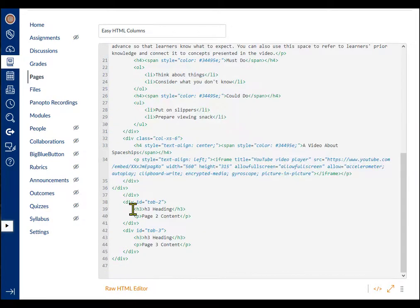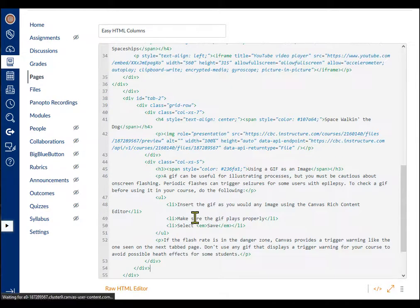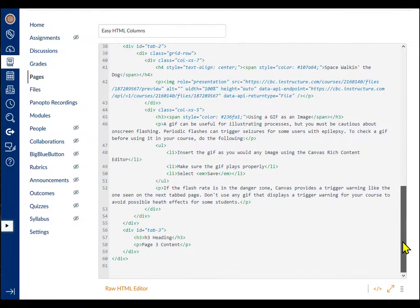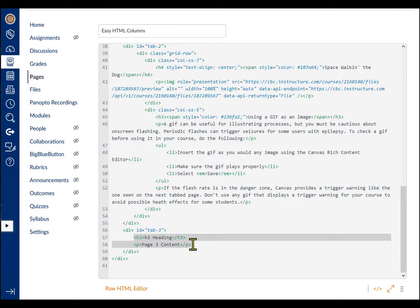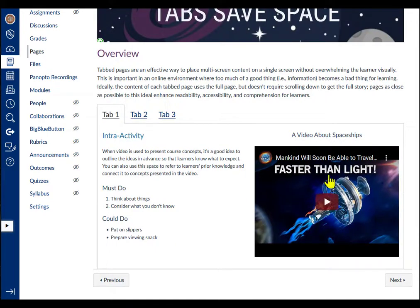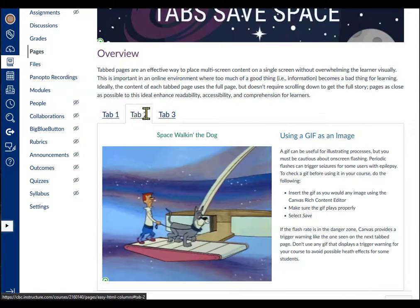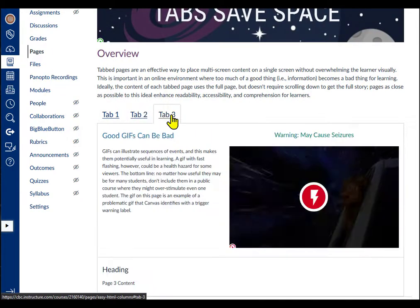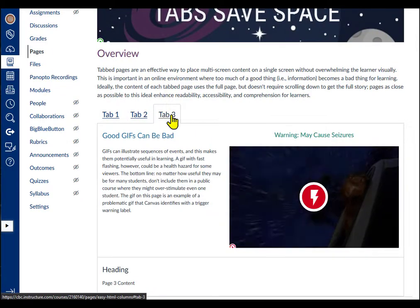Then, paste my content into the first div container. Next, paste my page 2 content into the second container, and the third page content into the third container. Save and make sure everything works: tab 1, tab 2, tab 3.